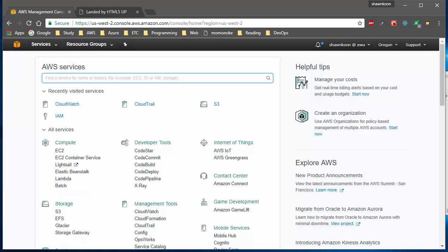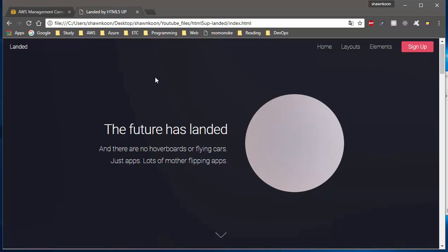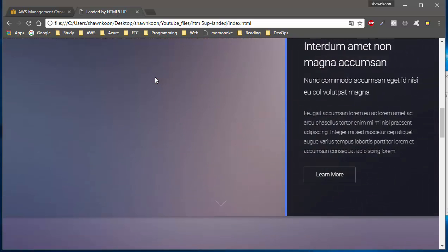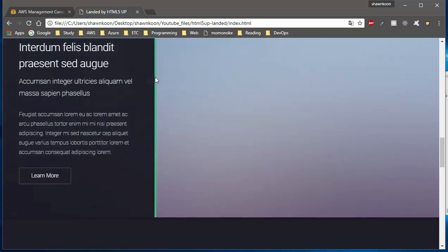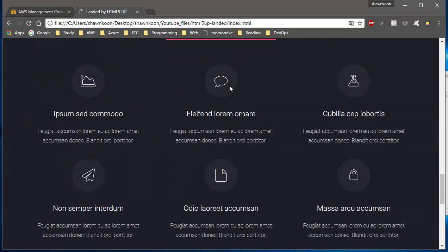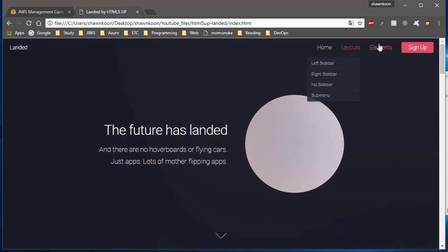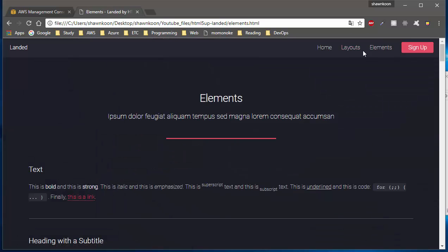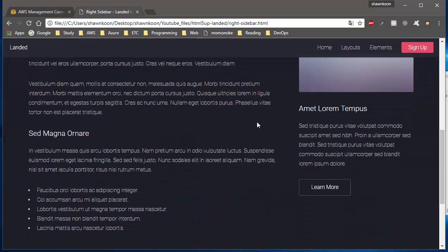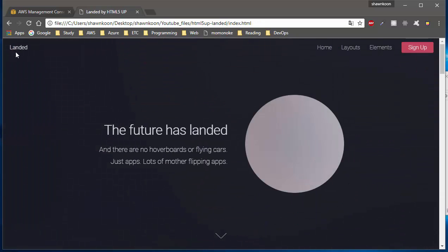As you can see, I have this HTML5 static website that I've downloaded from this list of free HTML website templates, and as you can see this is a fully working static website. I'll be hosting this up into an S3 bucket so other people can use it.